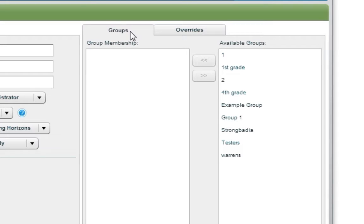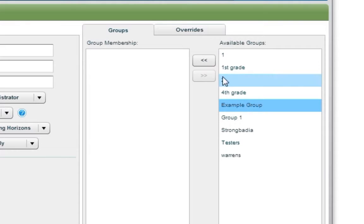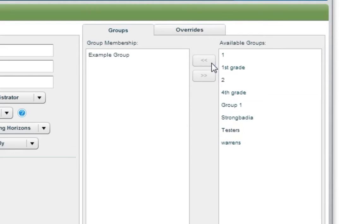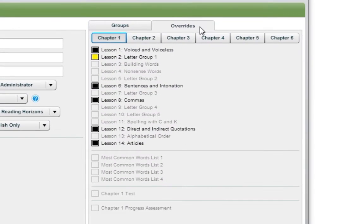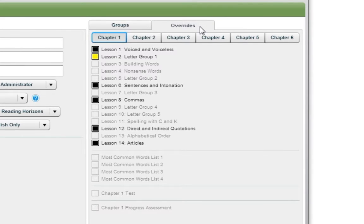Click on the gray Groups tab and select the group or groups to which the student will belong from the list on the right. Then press the arrow button to complete the association with the group. The last item to cover when adding a student is the Overrides tab. Be aware that overriding lessons is discouraged unless deemed absolutely necessary.